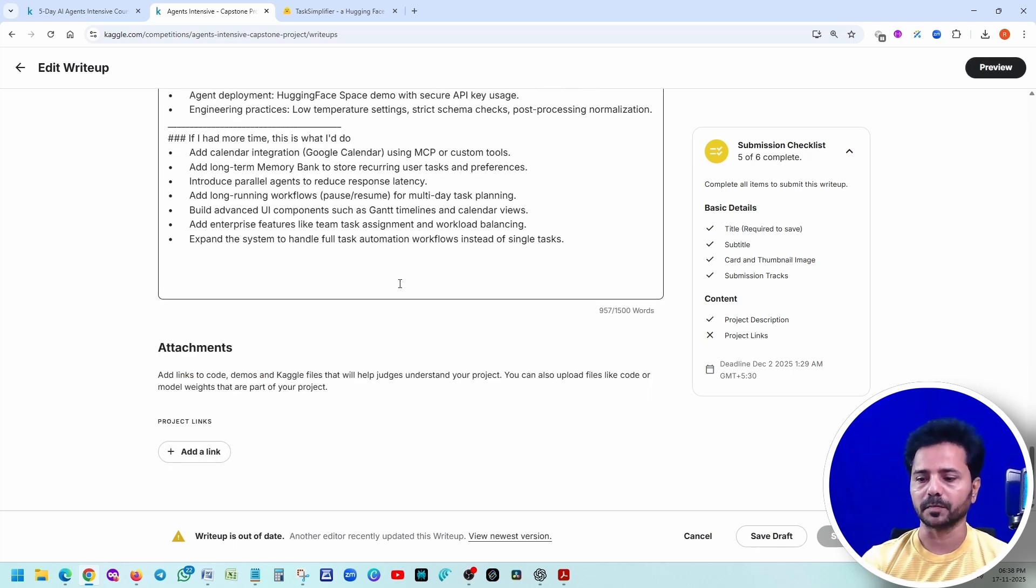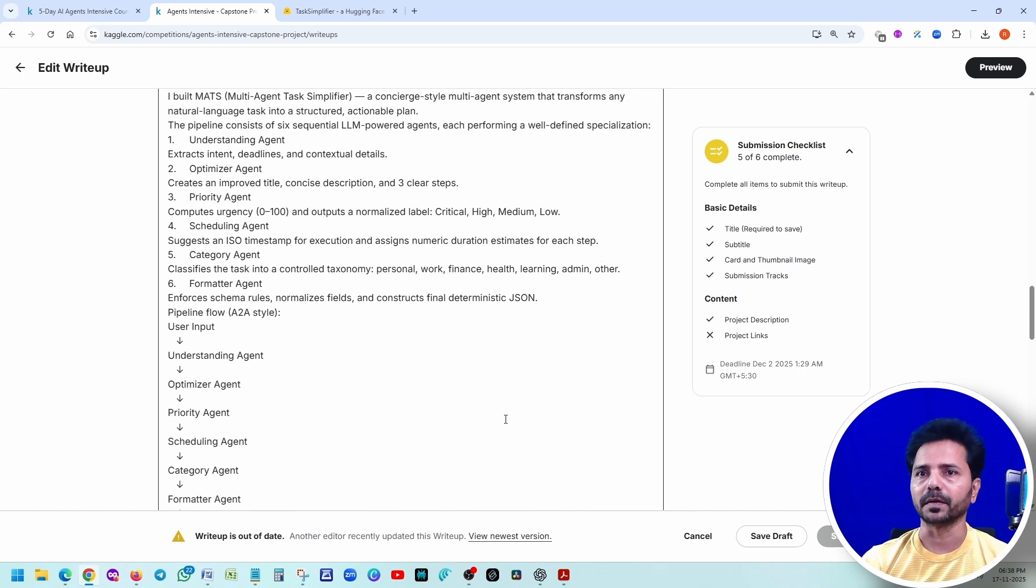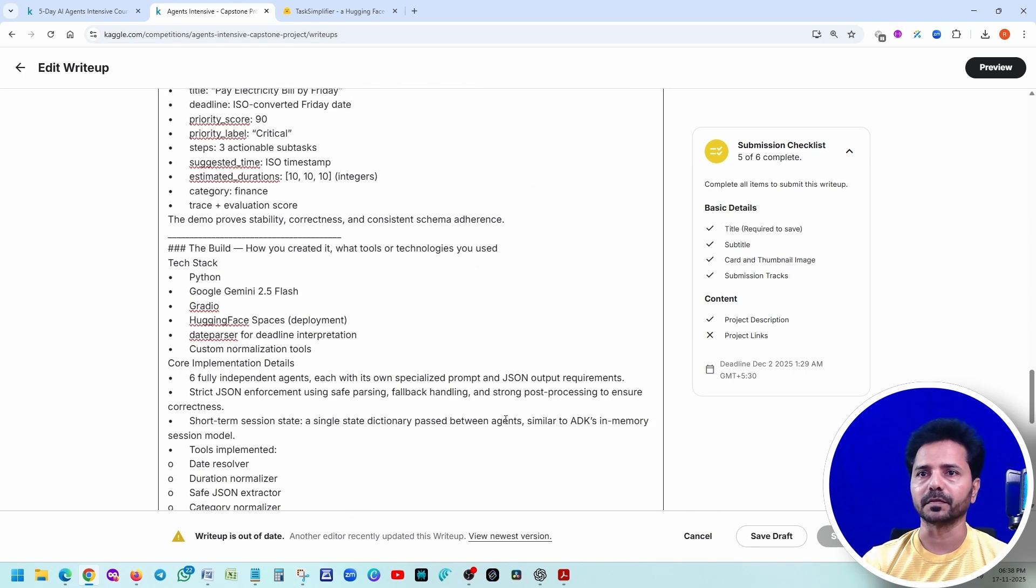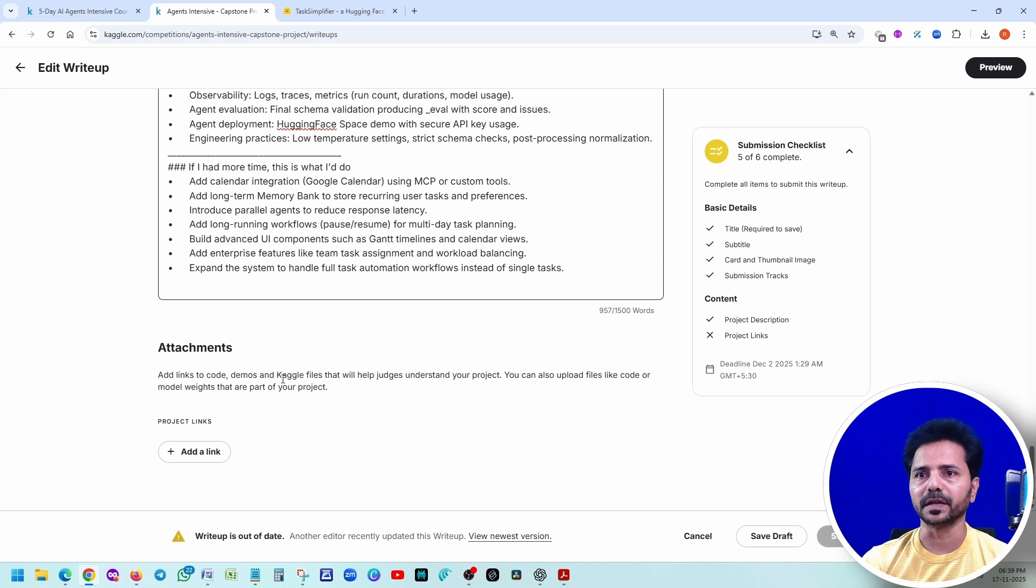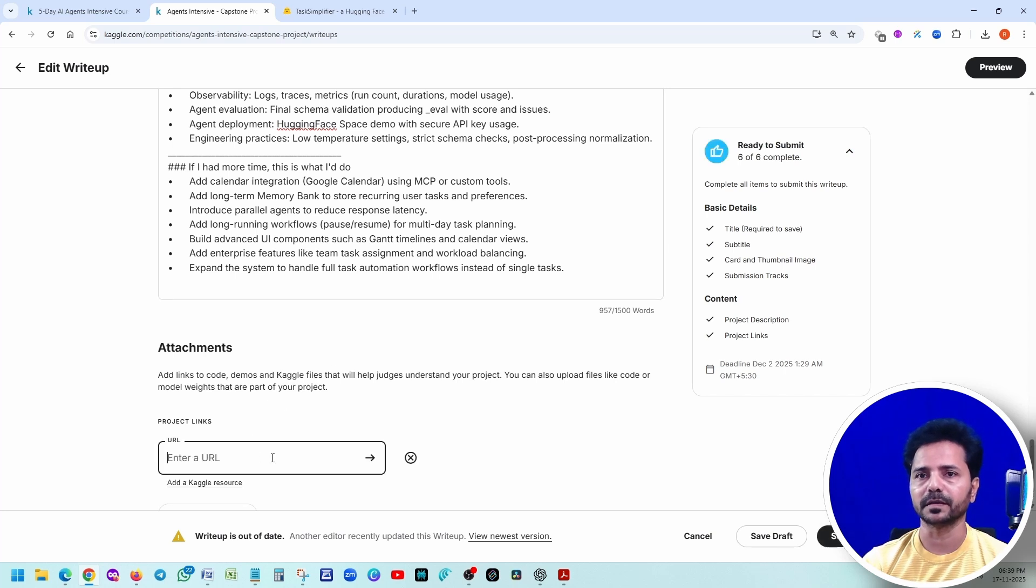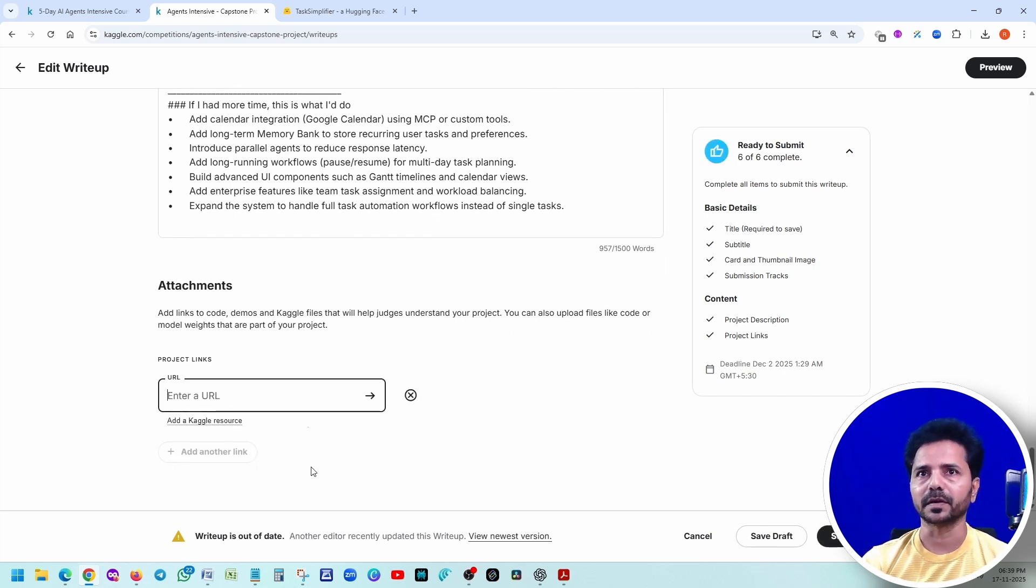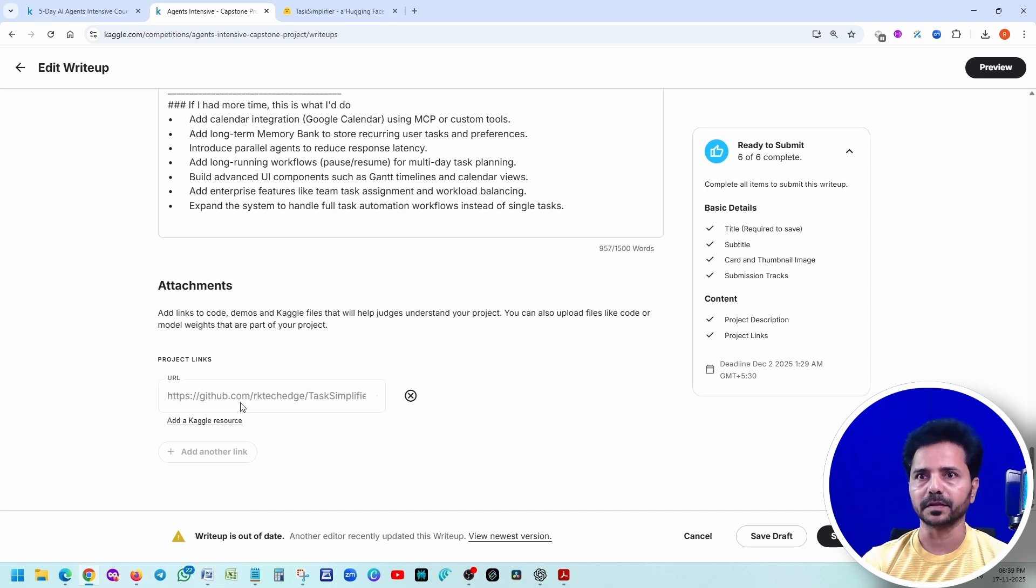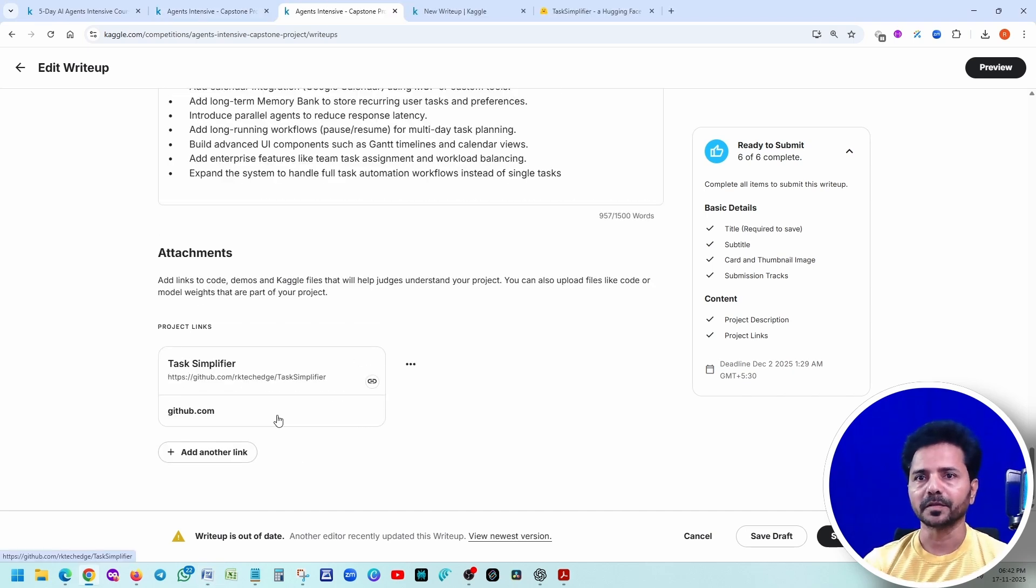For now, just I'm copy pasting. All right. We have added the description and everything. Now, we can add a link. The link is nothing but where the project is available. In my case, I'm going to give the GitHub URL. I'm just giving this URL. Title - task simplifier. Okay. Click on that insert link.